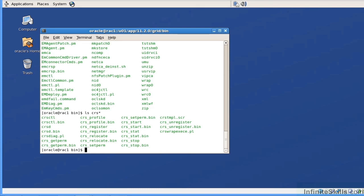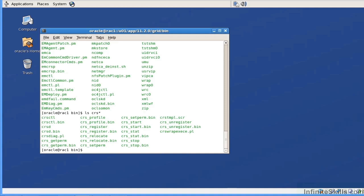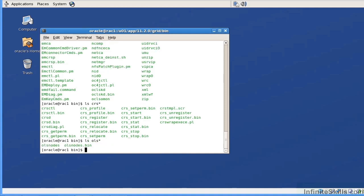In Oracle 11g RAC R2, we will strictly be using the CRS CTL commands. We will no longer be using any of the CRS underscore commands. The CRS underscore commands were used prior to 11g R2. For example, they were used in 11g R1 and in 10g. So please keep in mind that we will be using CRS CTL.